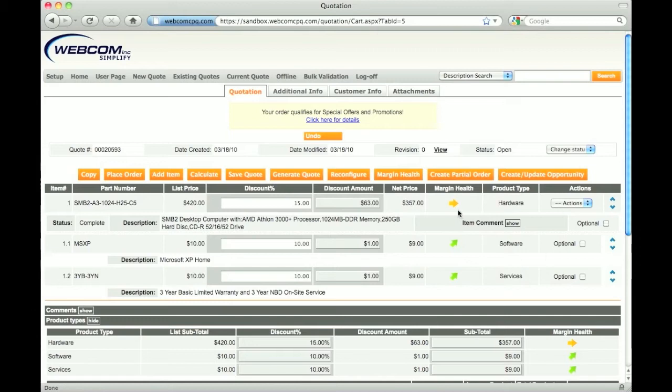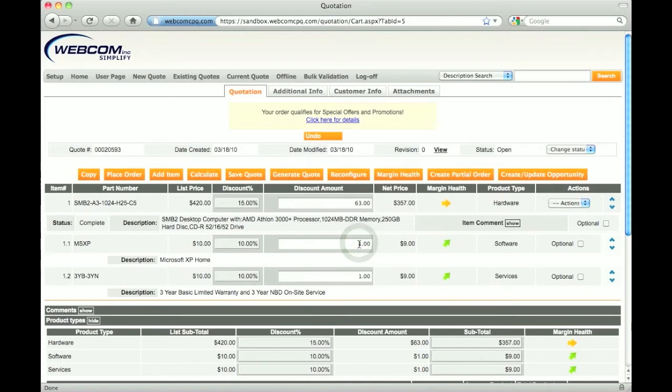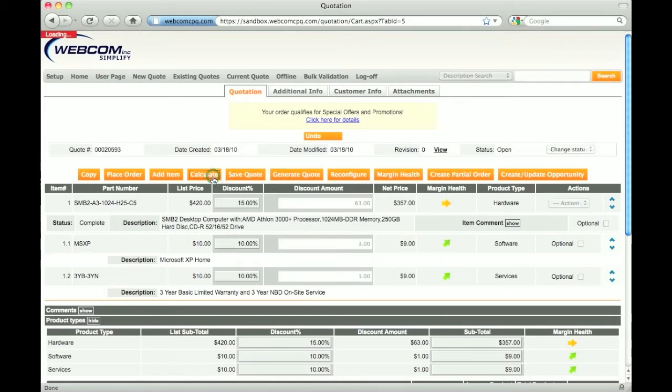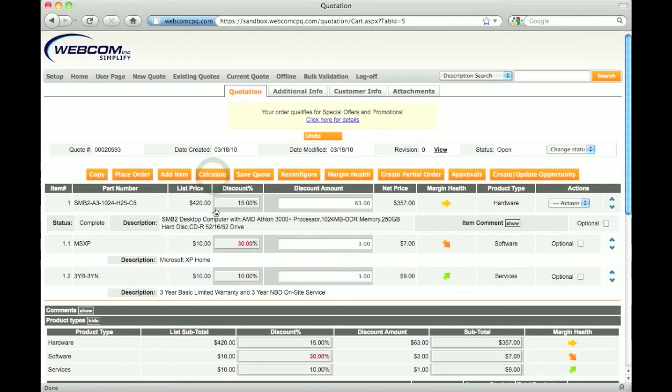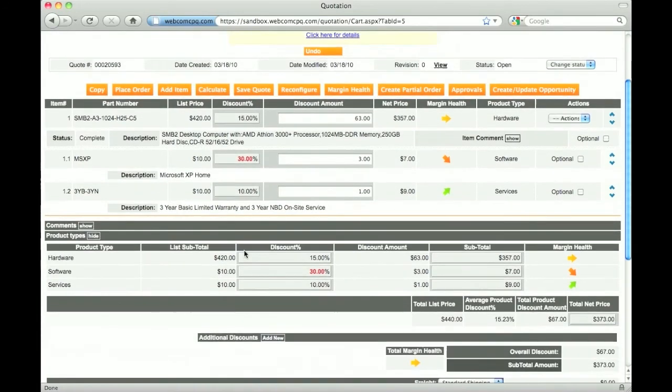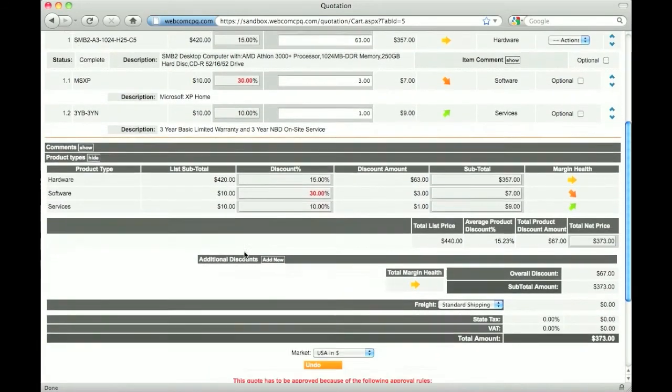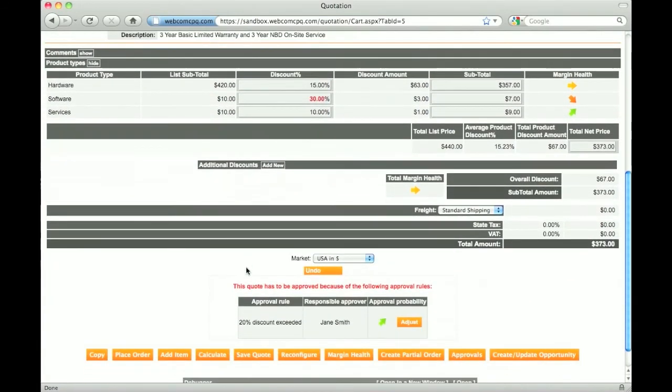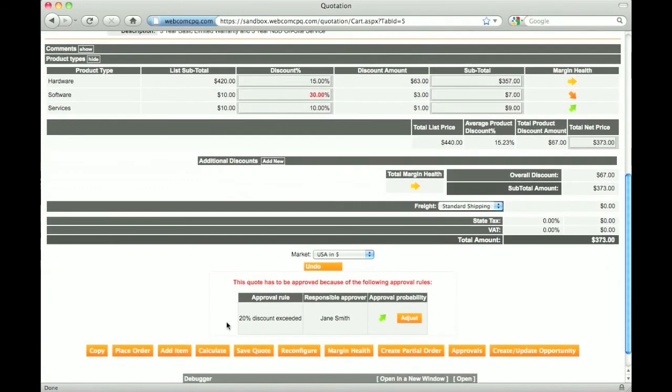Of course, certain users, such as approvers, can be allowed to see the exact cost and margin. While applying discounts, the system ensures that I keep within my discount limitations. If I violate any rules, such as exceeding a discount, going beyond minimum margin threshold, selecting non-standard terms, etc., then the quote would need to be submitted for approval. For more information on discounts and approvals, watch the approvals demo.